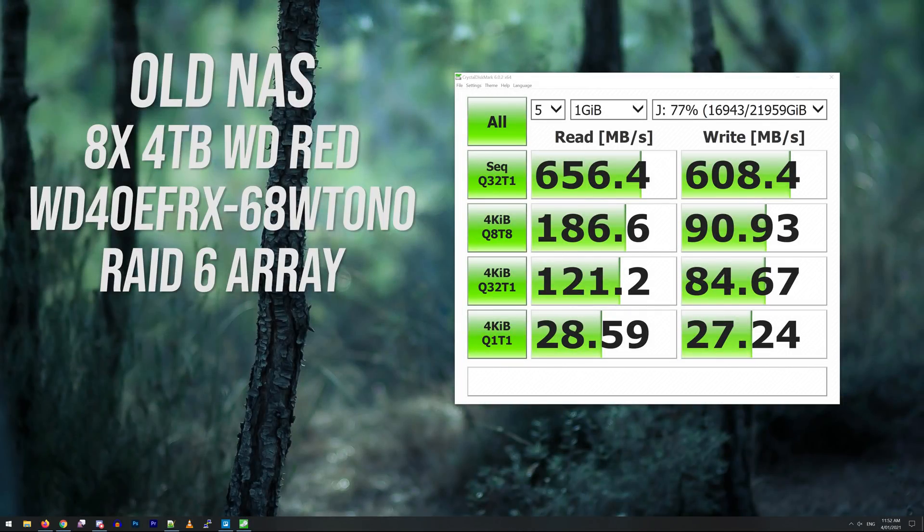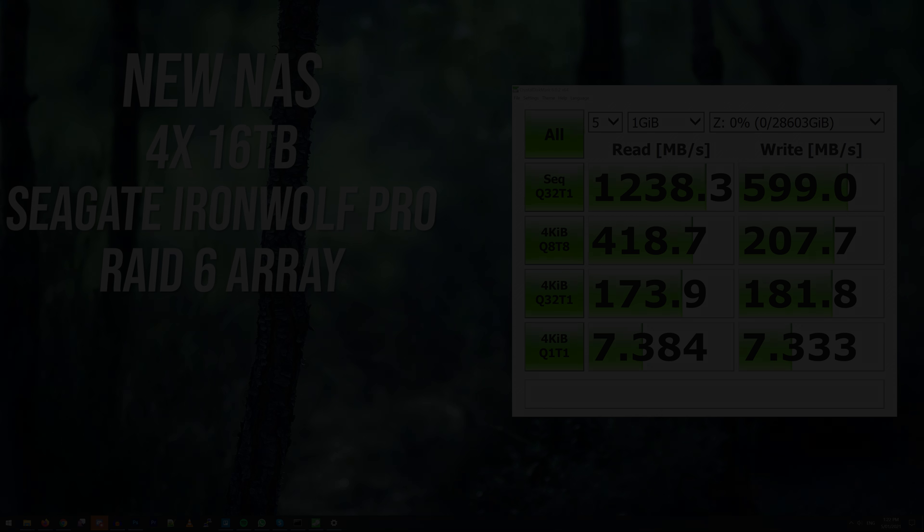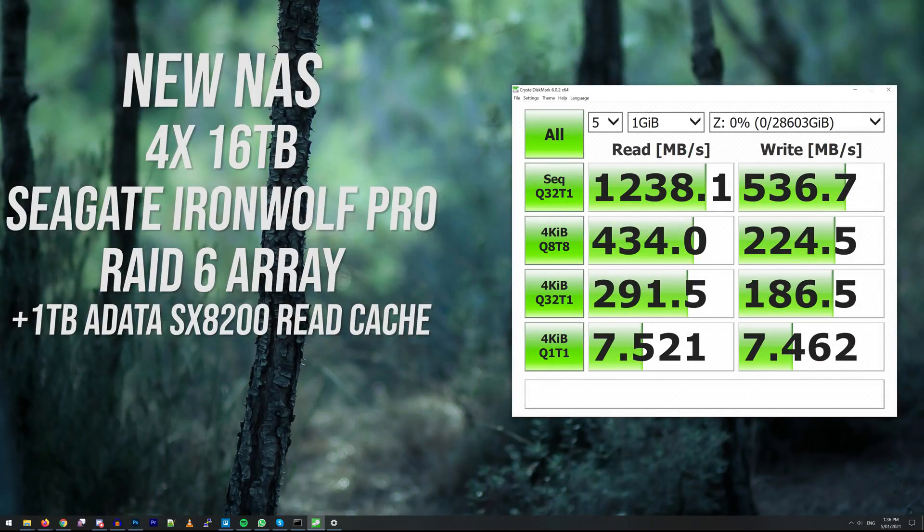Just as a quick test, here are the Crystal Disk Mark results over 10 gigabit connection to my old NAS. With the new NAS we're looking at double the sequential read speed even without any caching, then with the read cache some of the reads improve a little. Being able to cache frequently accessed files should speed things up, especially when we're not limited to a 1 gig ethernet network.